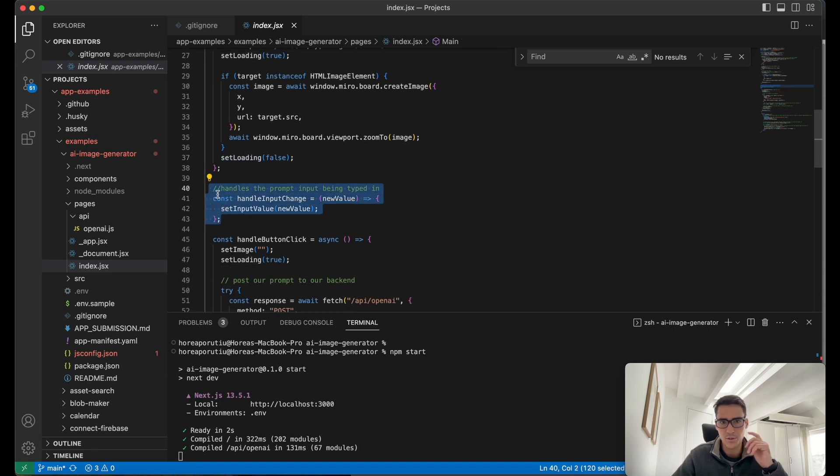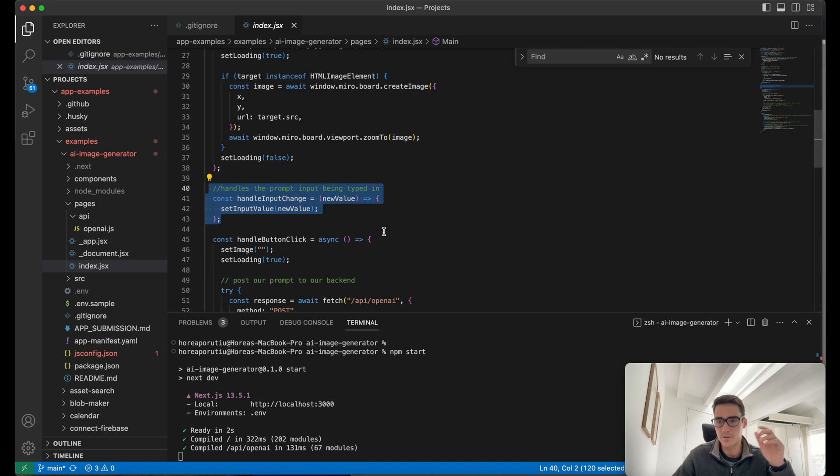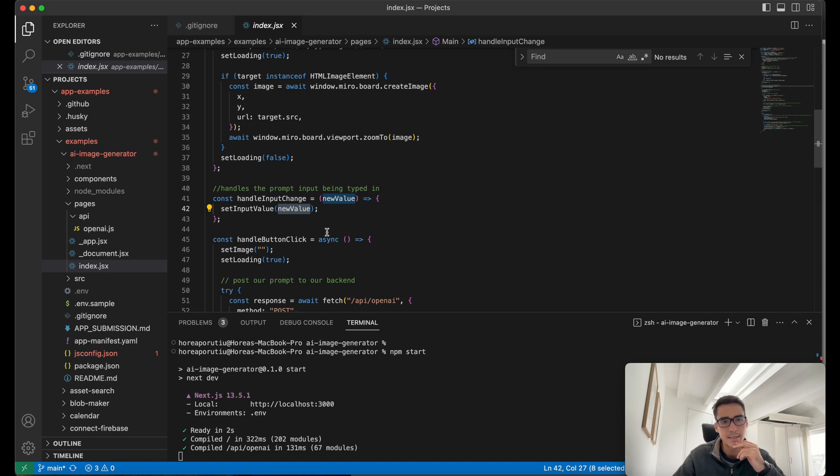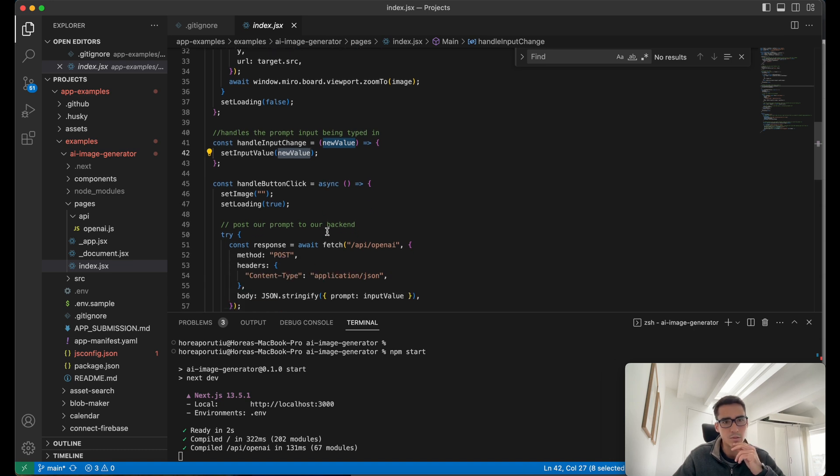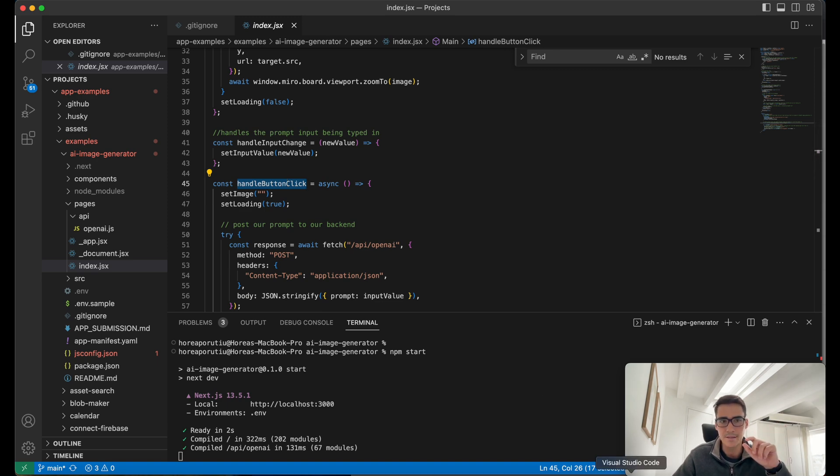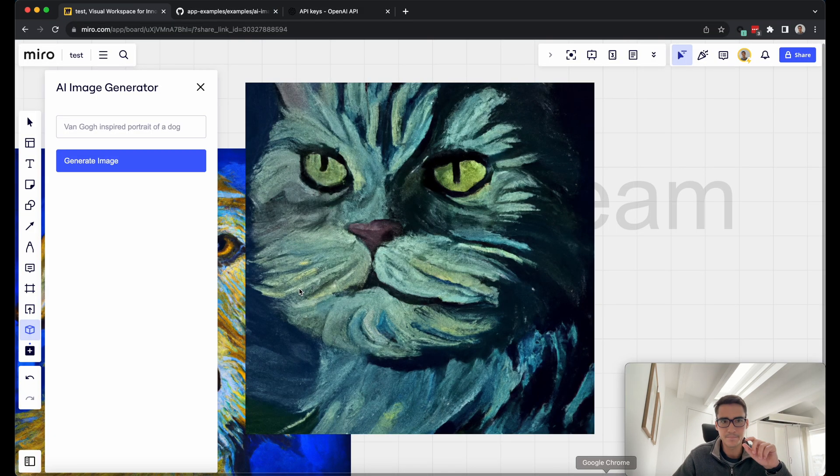That's pretty simple. This is actually just taking and setting the value of the prompt. Once someone types in the prompt, all we're doing is setting that new value. That's not too difficult there. And then the main logic is this handle button click. That button click is the generate image button. So that is this button right here.